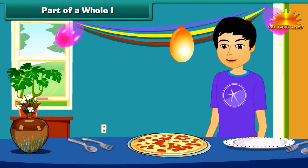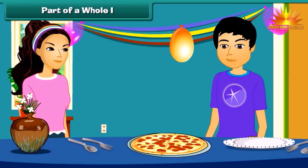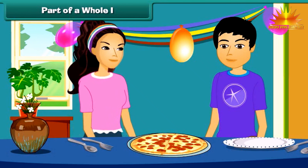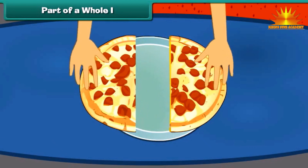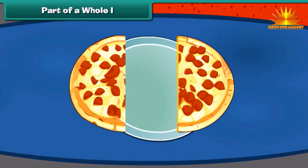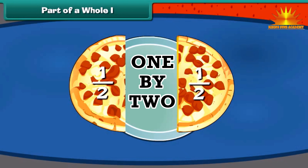Wow, pizza! I like pizza very much. I like it too. Can you share this pizza with me? Yeah, sure. Let's divide the pizza into two equal pieces. This can be written as one by two.